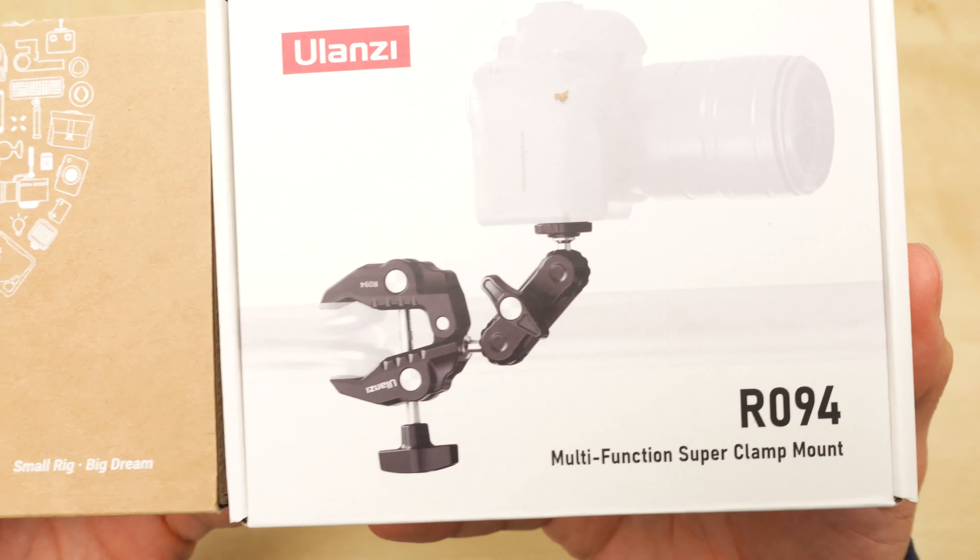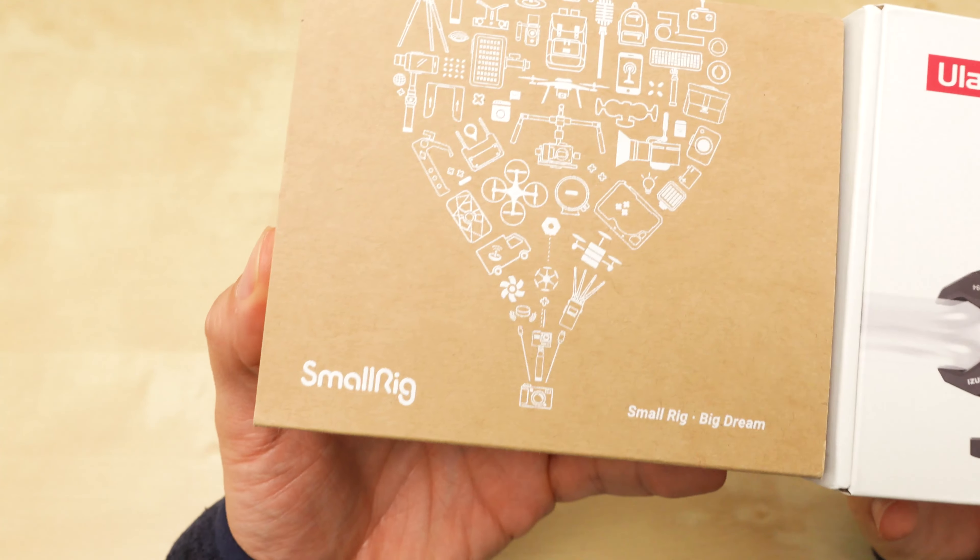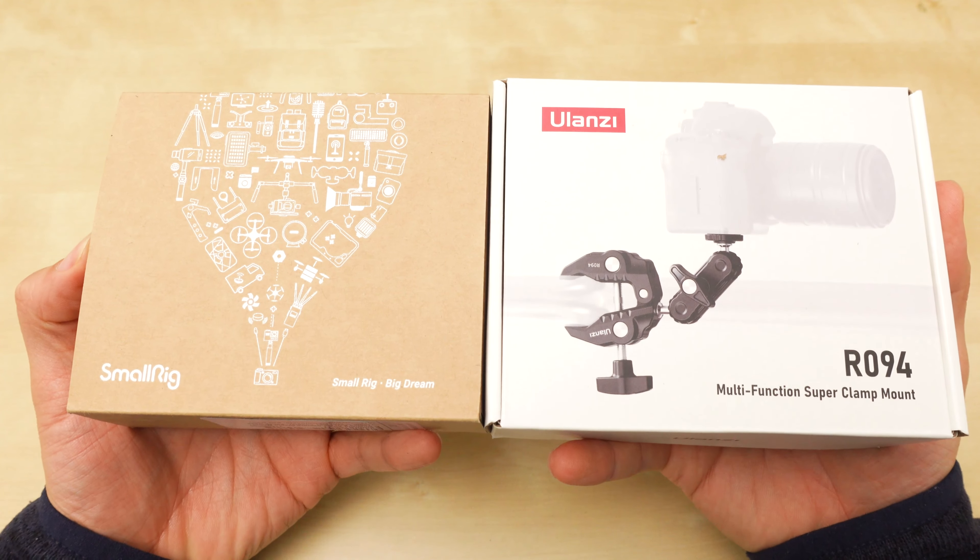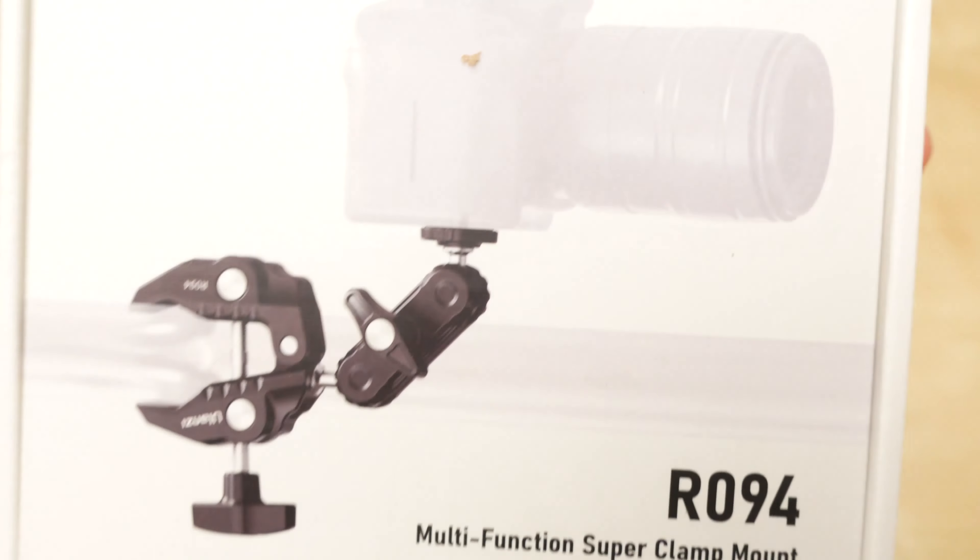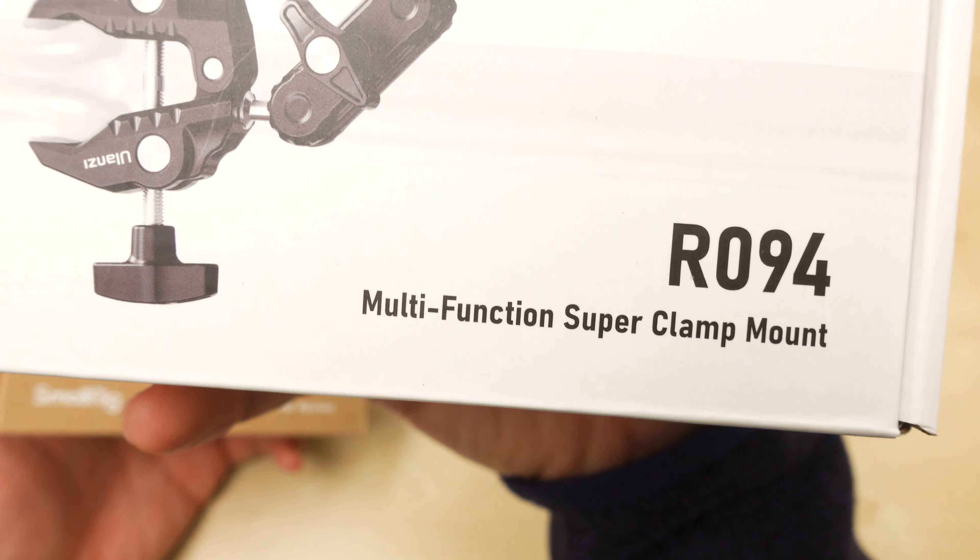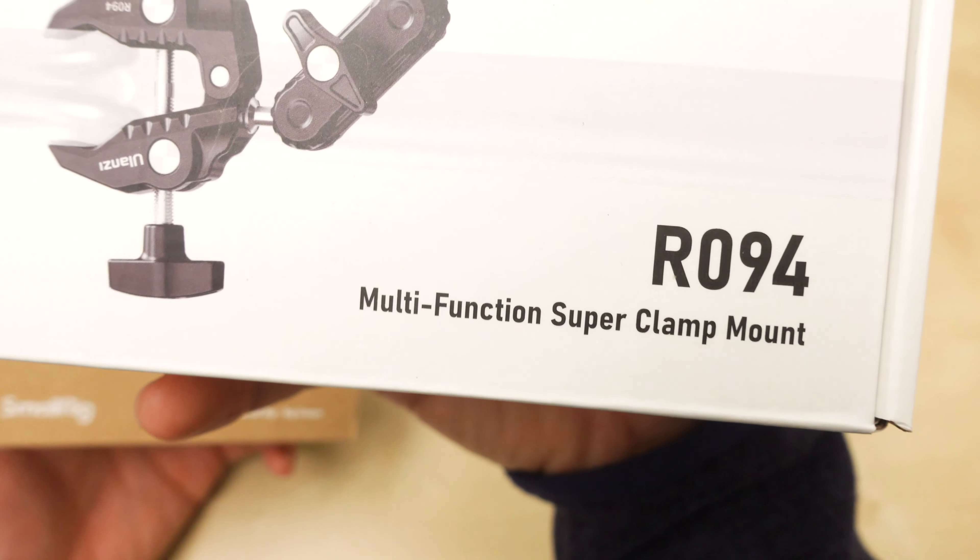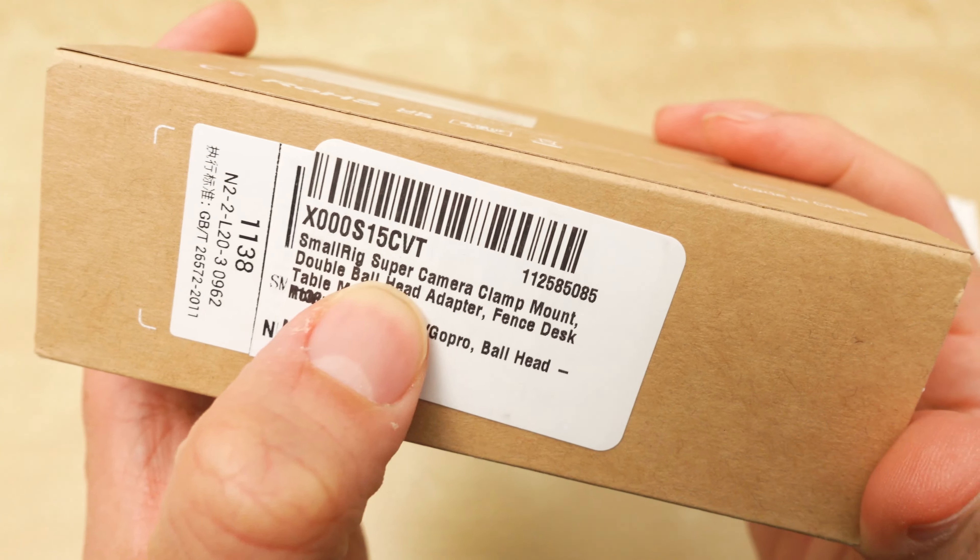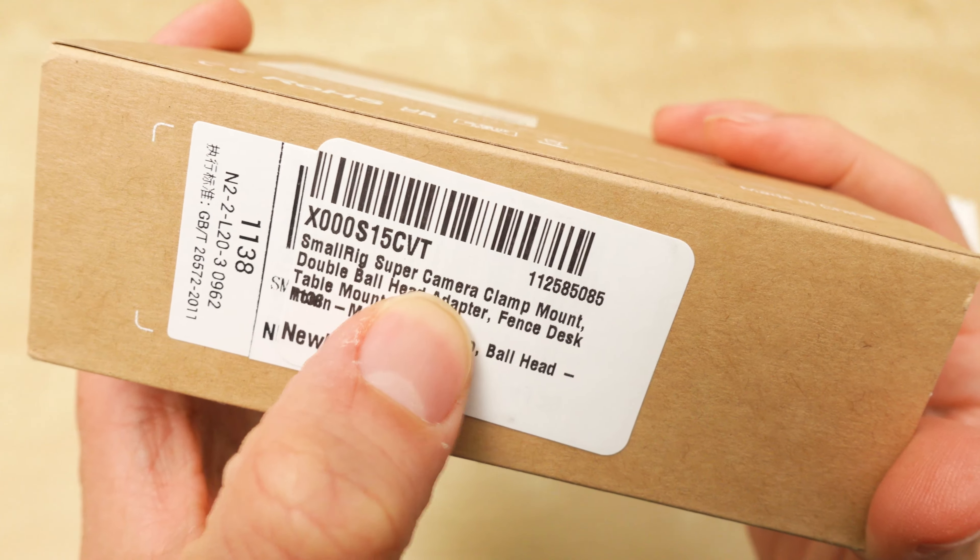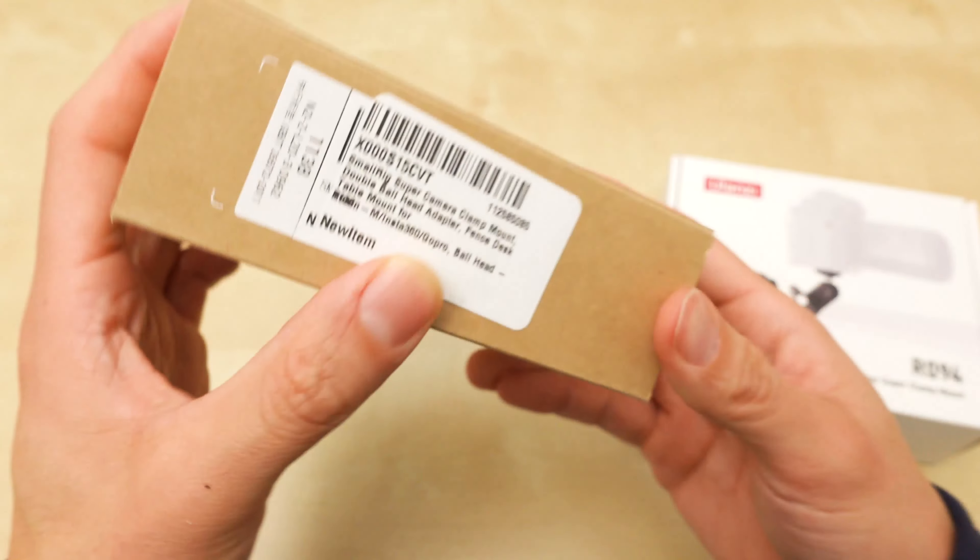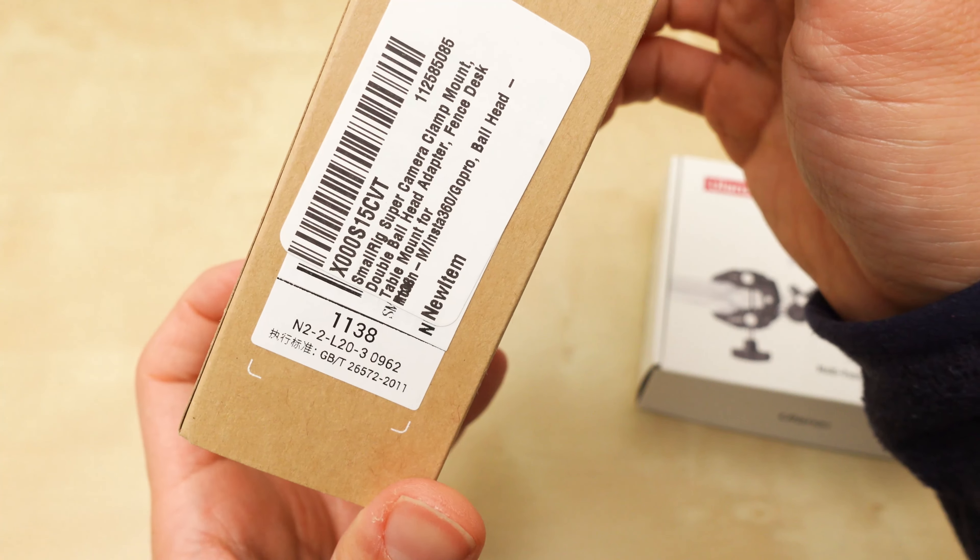This one is from Ulanzi and this one's from SmallRig. These are the boxes they come in. For the Ulanzi, the model number is R094. This is the SmallRig Super Camera Clamp Mount. That's what this is.